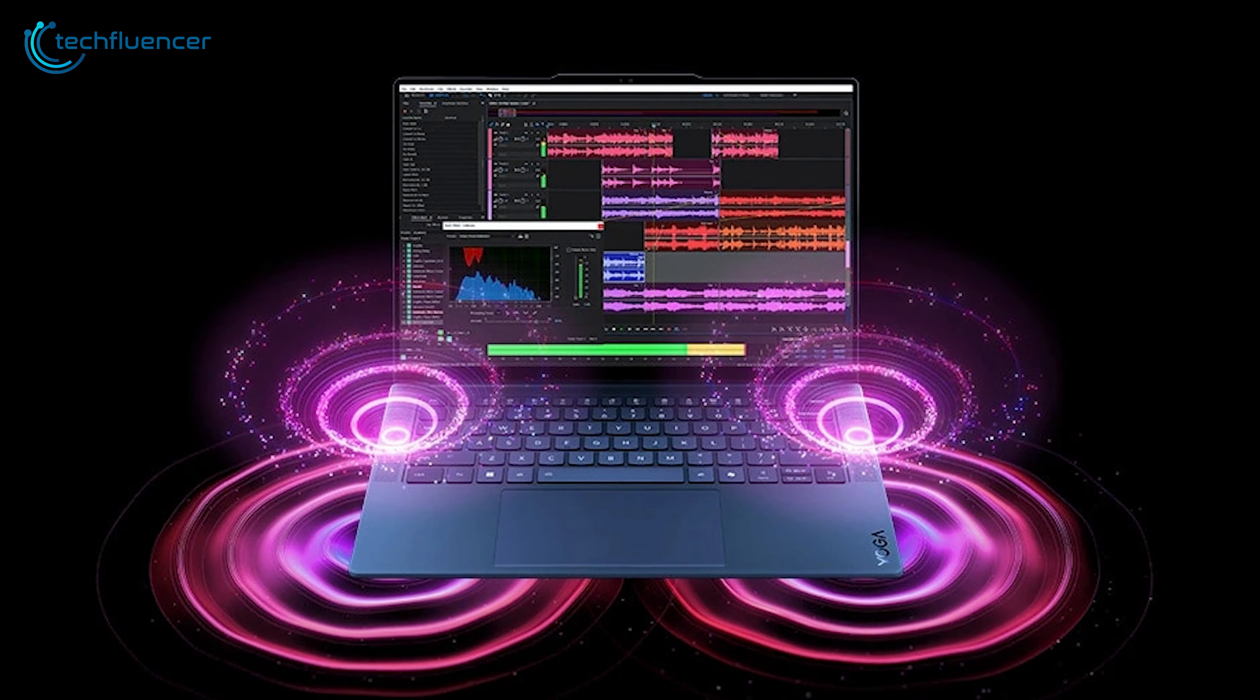When it comes to pricing, the Lenovo Yoga Slim 7X offers compelling value for its features and performance. Starting at a competitive price point of $1,199, it undercuts similarly specced MacBooks while delivering comparable, and in some areas, superior performance.